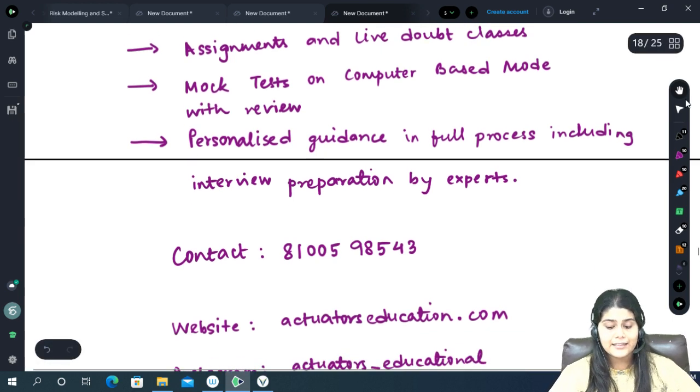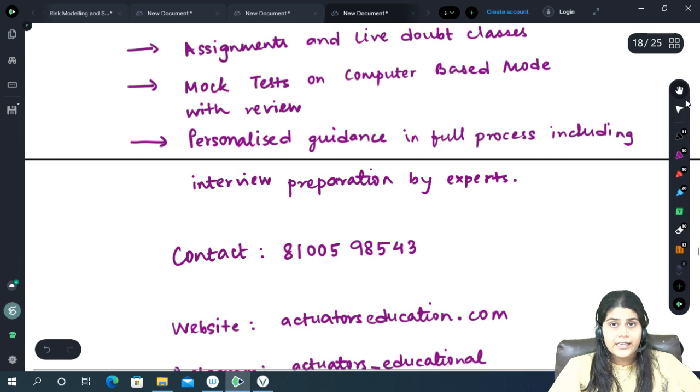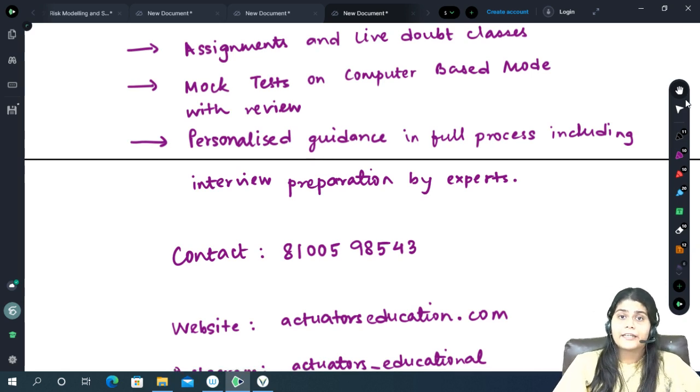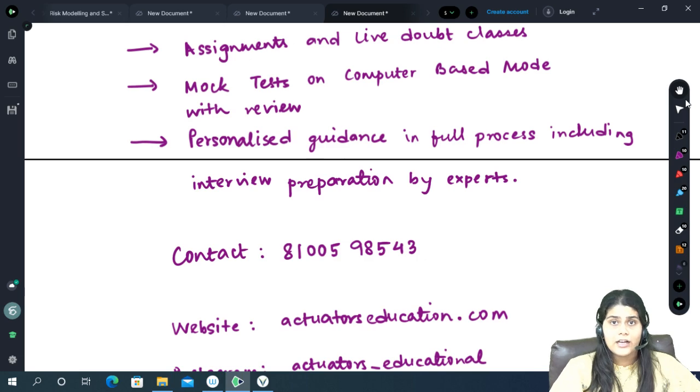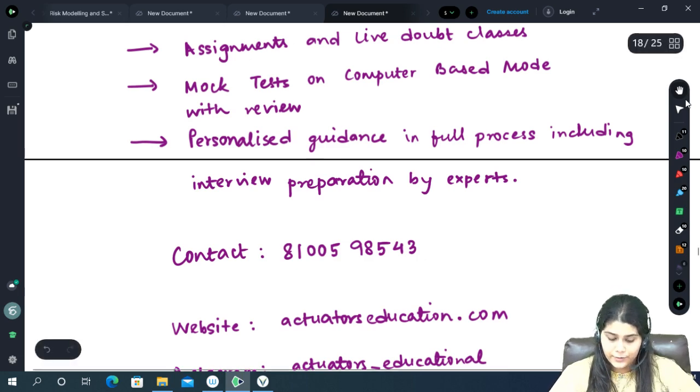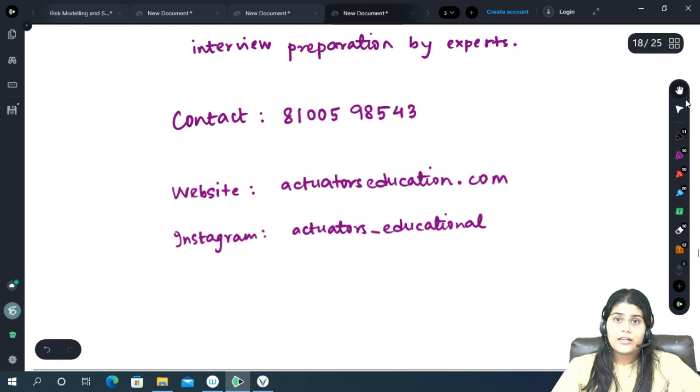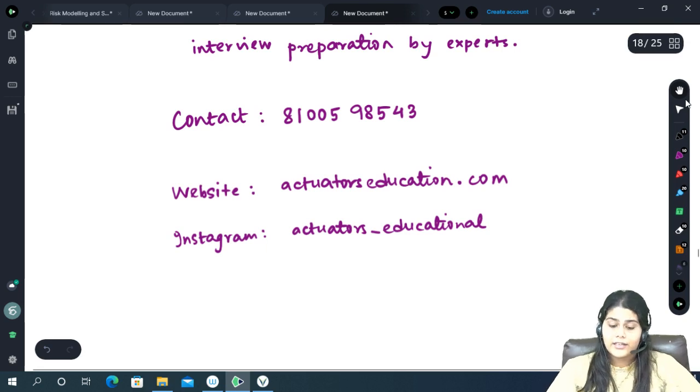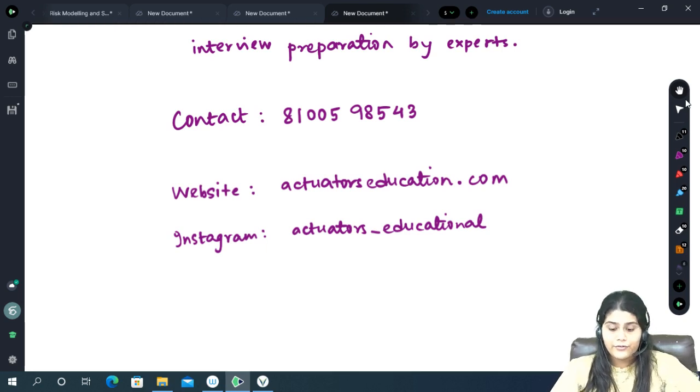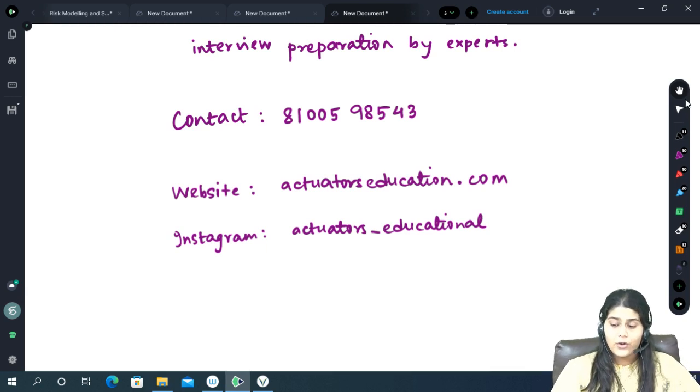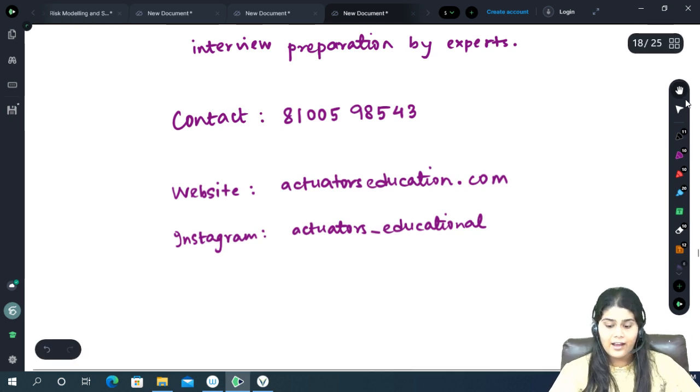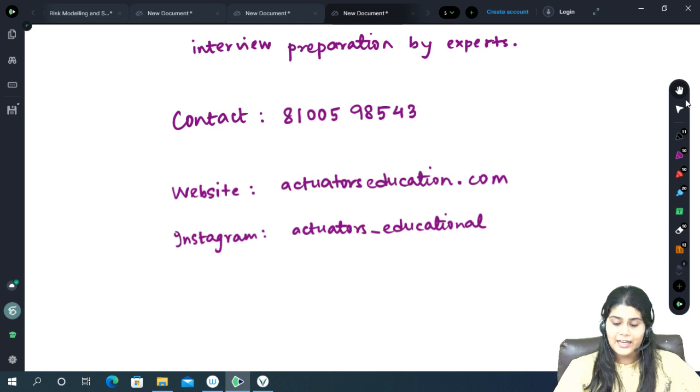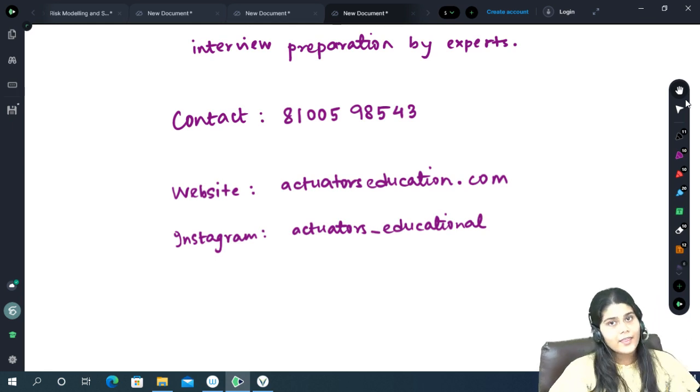There will be personalized guidance in the full process including right from the application to colleges, personal interviews, group discussions, everything by experts at our institute. For more details and admissions you can contact us on 81005-98543. You can also purchase our course via our website actuatorseducation.com and follow us on Instagram at actuators underscore educational.